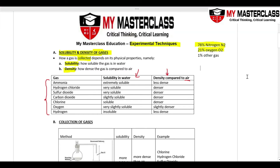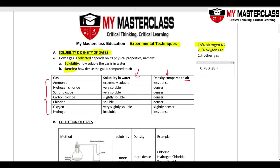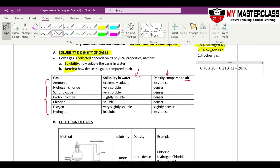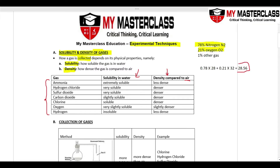We do a simple calculation to find the approximate relative molecular mass of air. 78% nitrogen: 0.78 × 28 (since N2 has mass 28). Plus 21% oxygen: 0.21 × 32 (since O2 has mass 32). This gives an approximate value of about 28.56 — the approximate relative molecular mass of air.